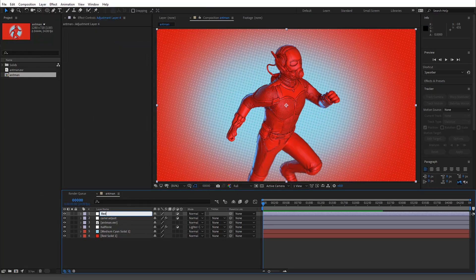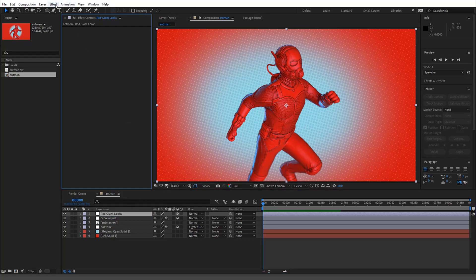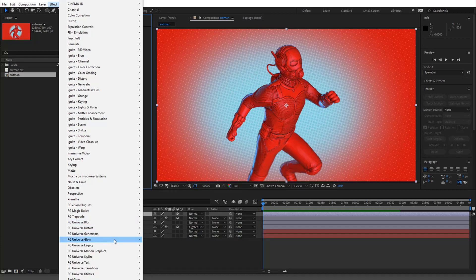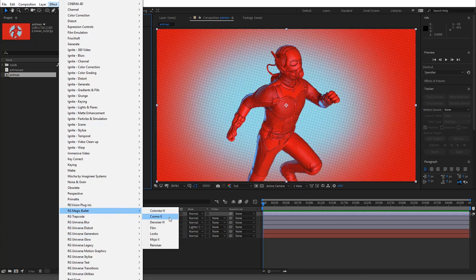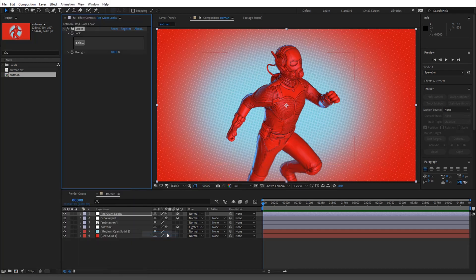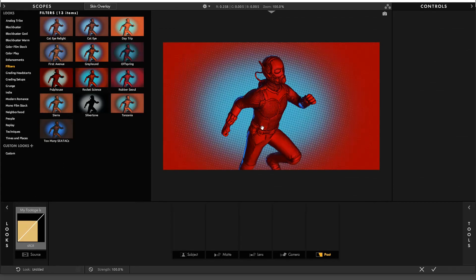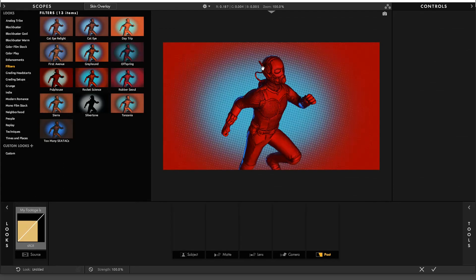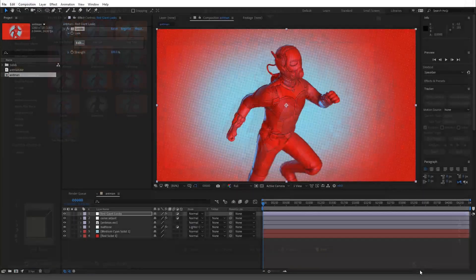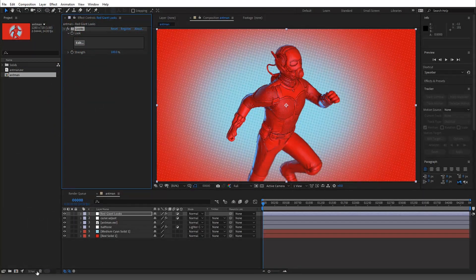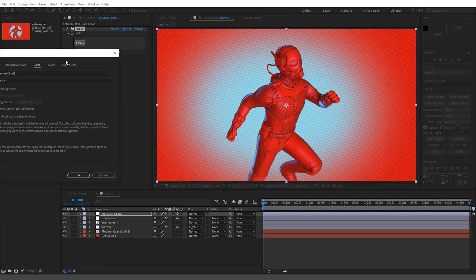So we'll just call this Red Giant Looks, okay. We'll go to Effect, Red Giant, sorry Magic Bullet Looks. Alright, and let's open it up and this is kind of what you're met with. Okay, you've been in this situation, and I should say that especially when you're in a higher bit depth and you're working linearly.